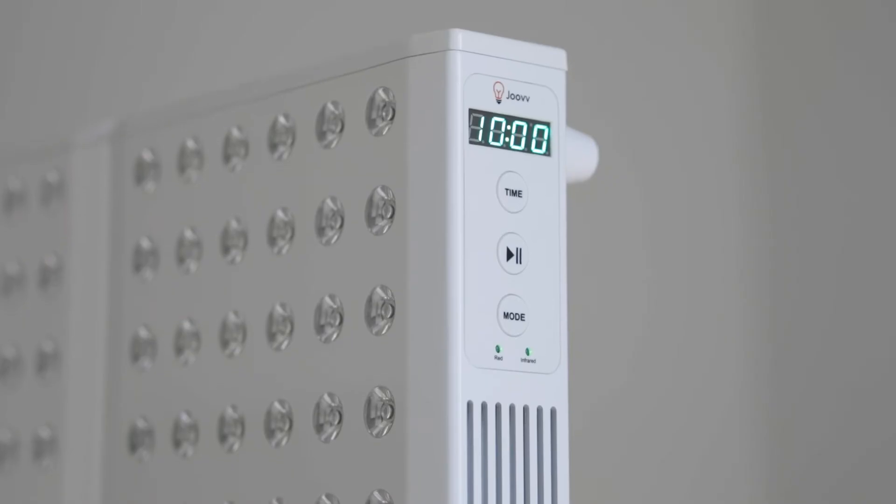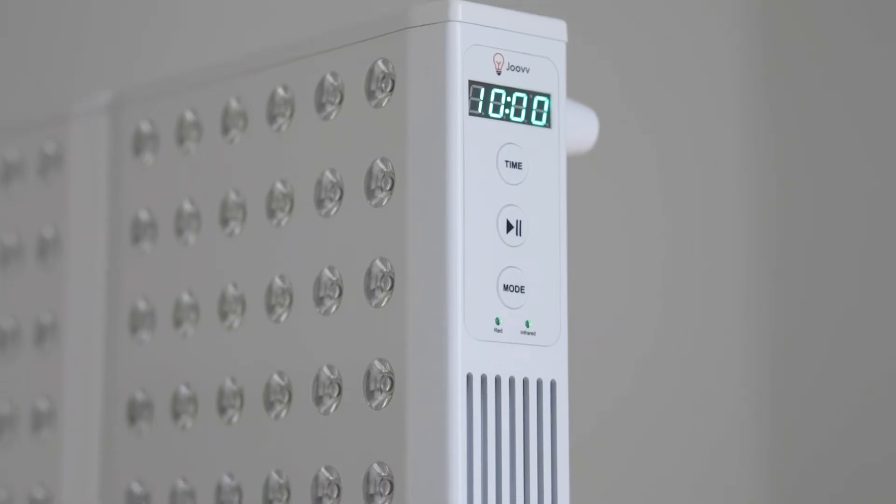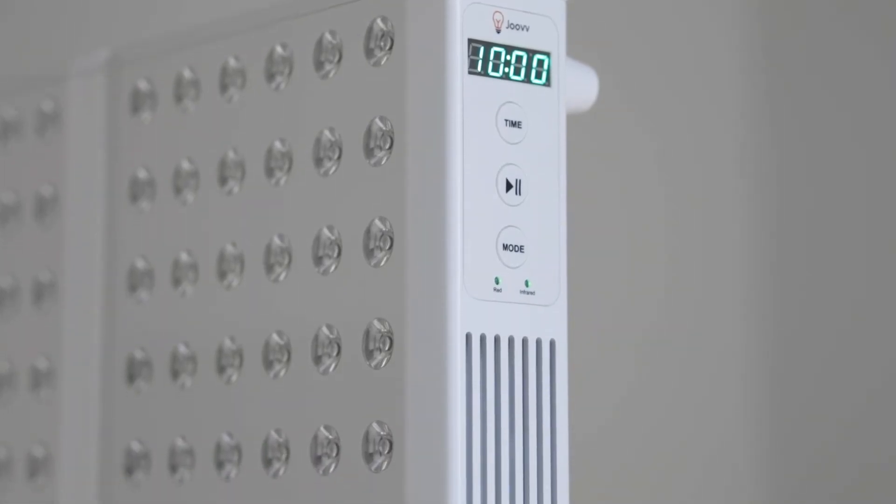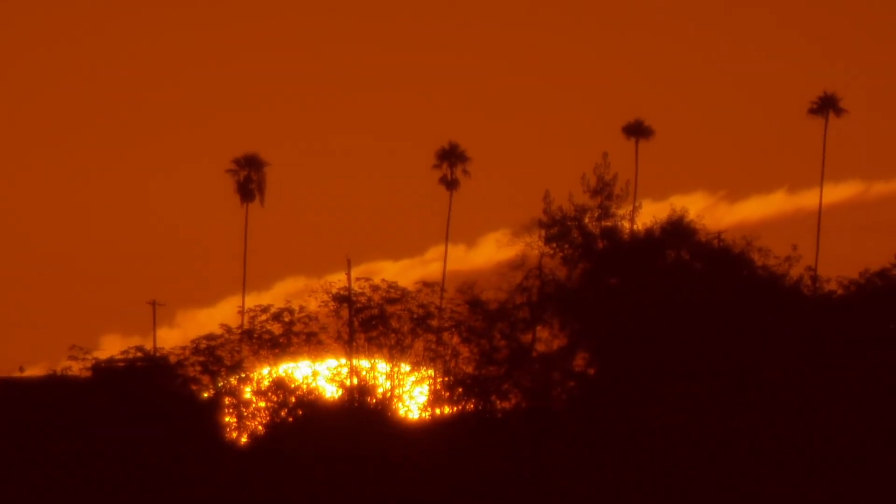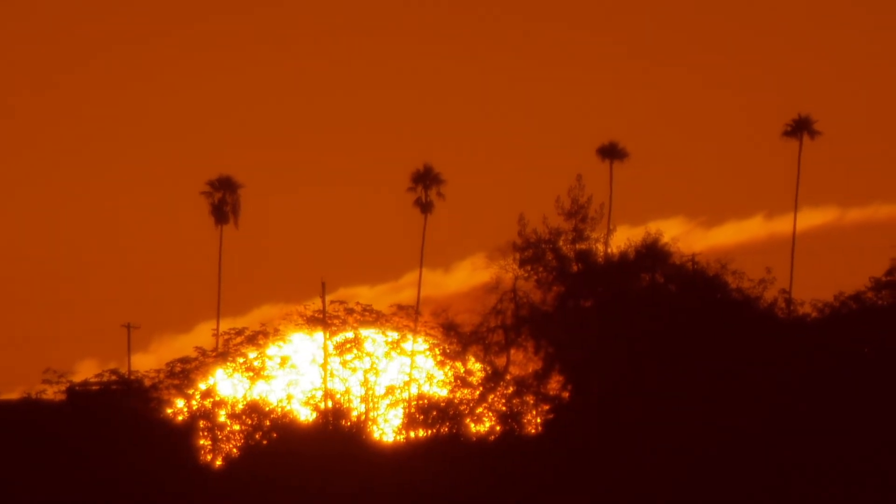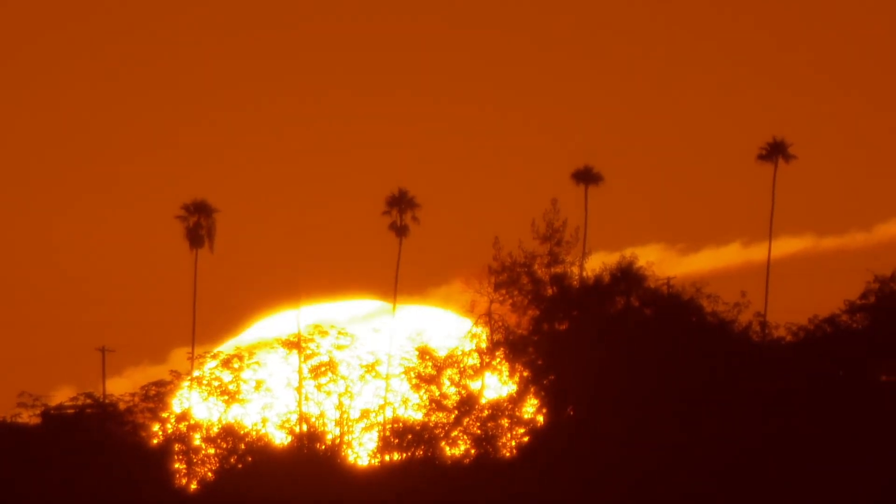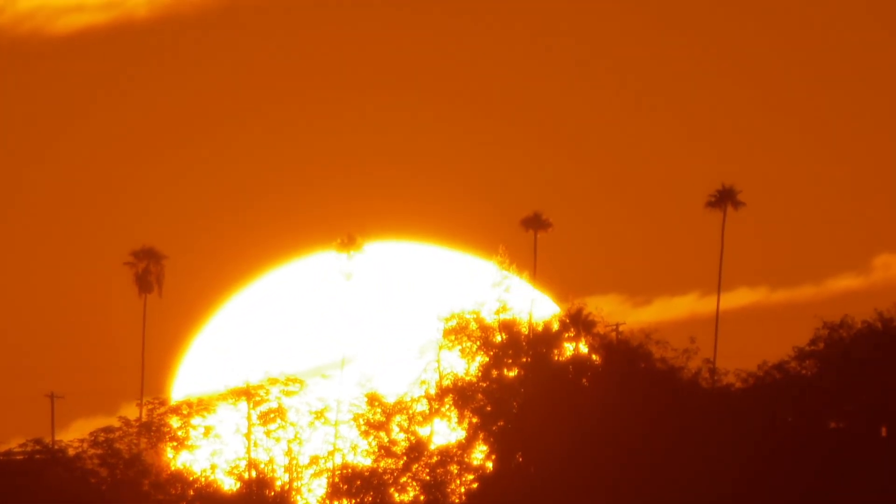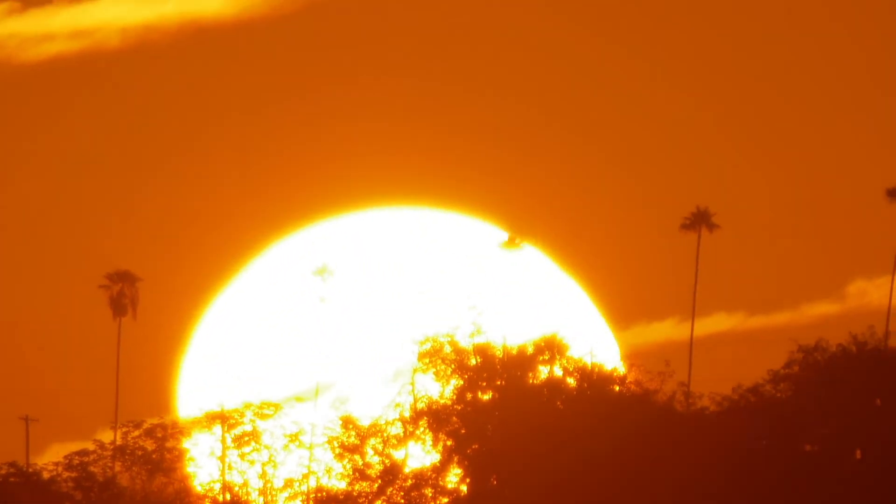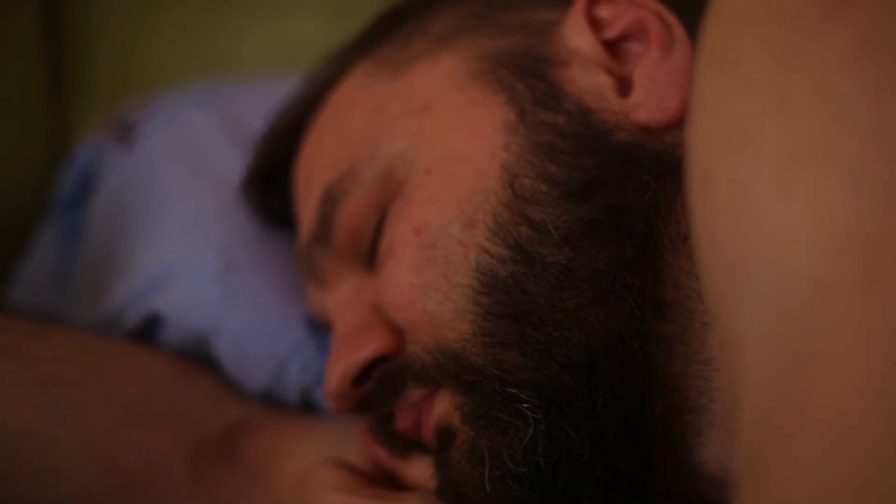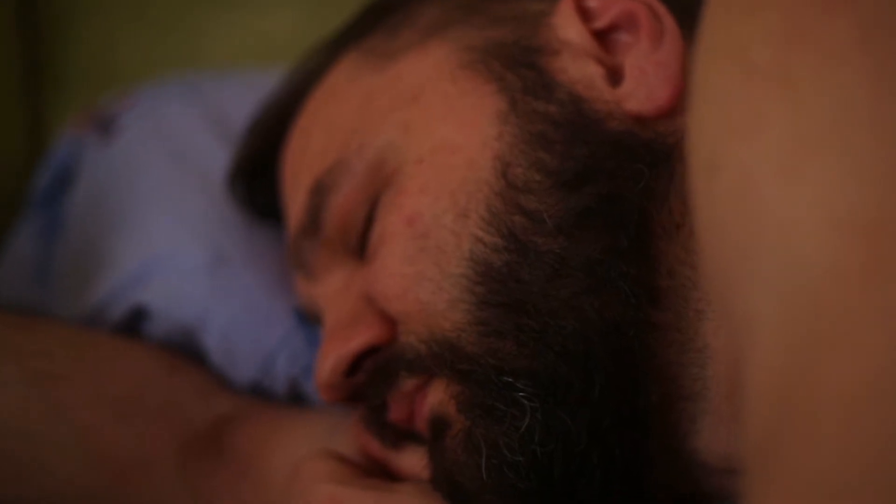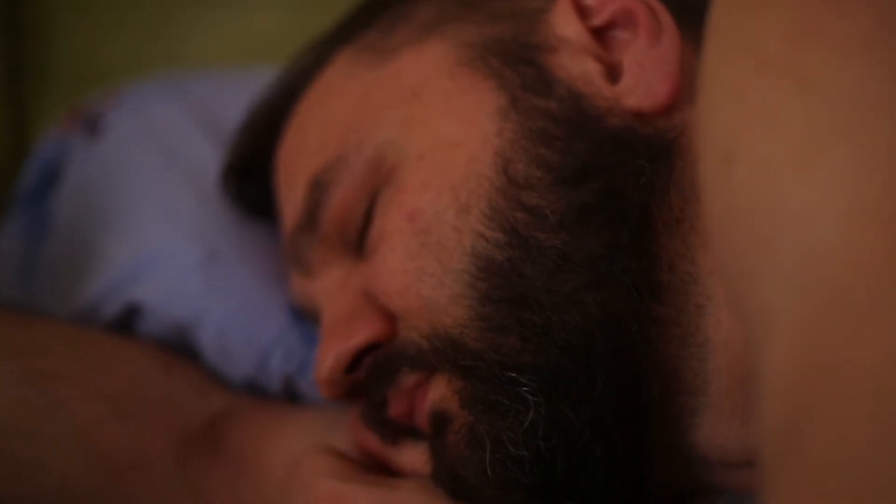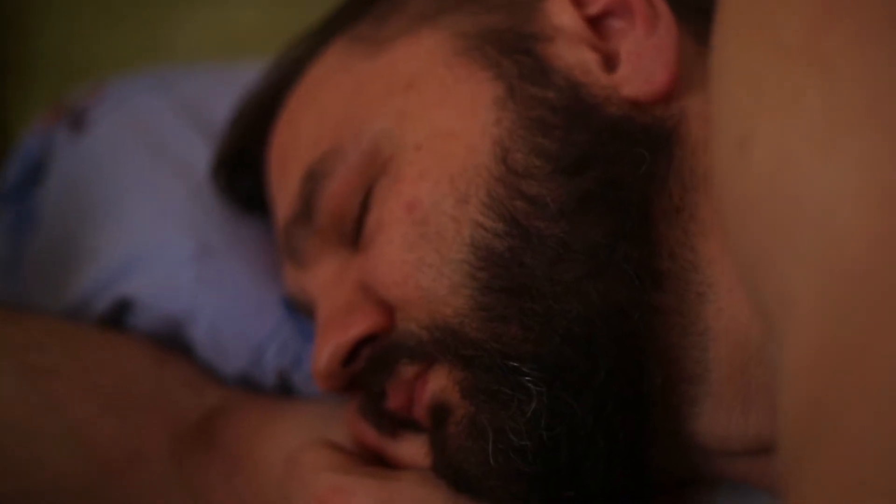It doesn't matter what time of day you use your Juve either. We hear from a lot of people who love Juving in the morning to start their day with more energy and a clear head. We also hear from a lot of Juve users who do their treatments at night and find it helps them sleep.